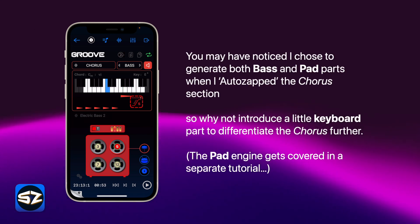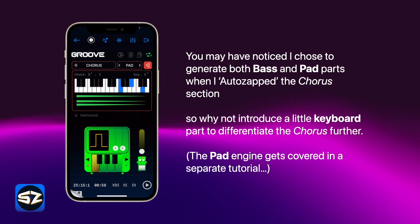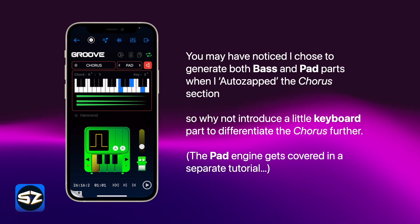You may have noticed I chose to generate both bass and pad parts when I AutoZapped the chorus section, so why not introduce a little keyboard part to differentiate the chorus further.